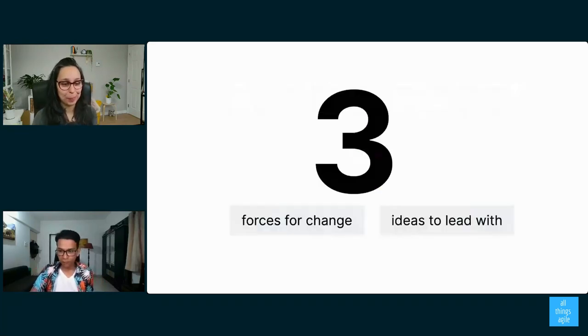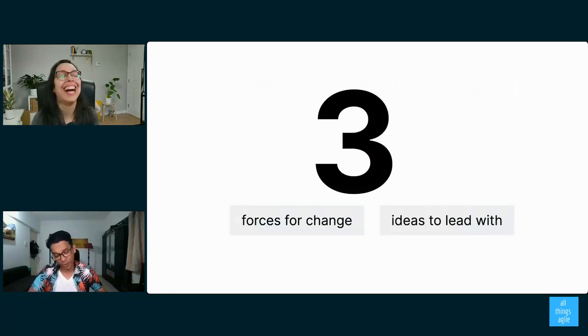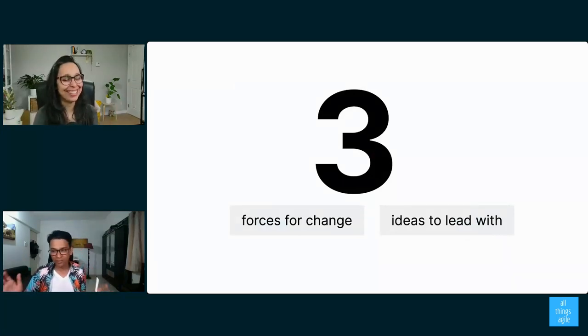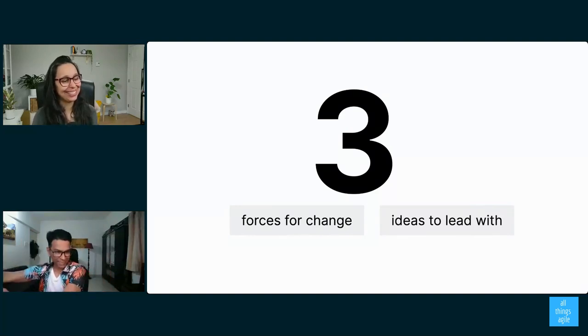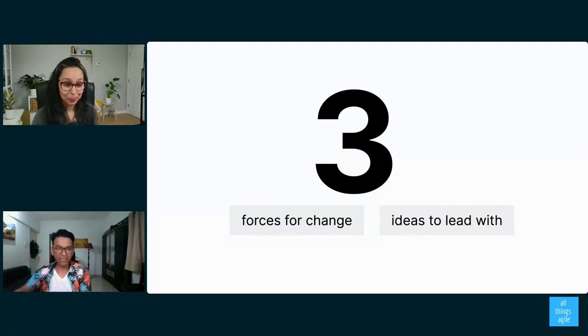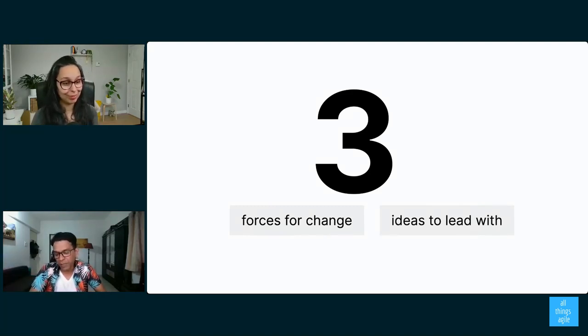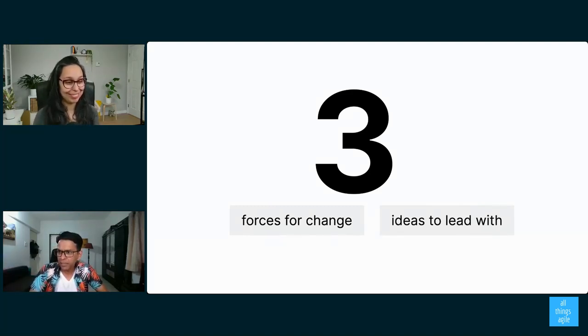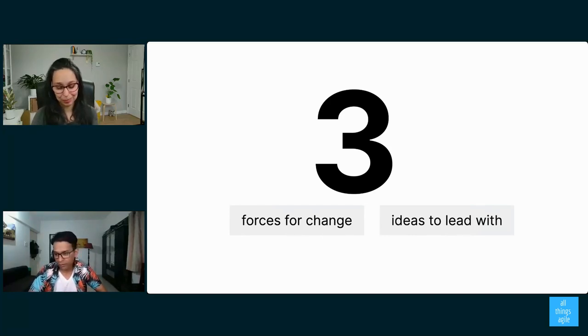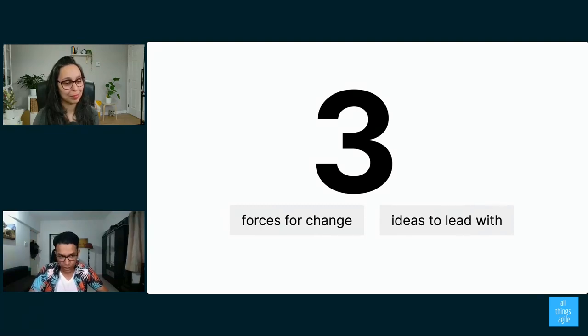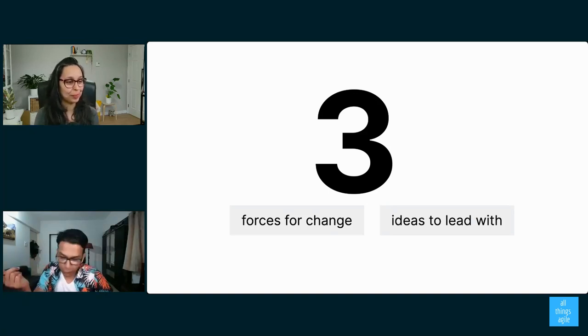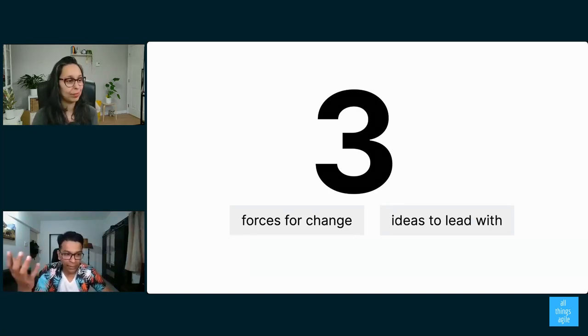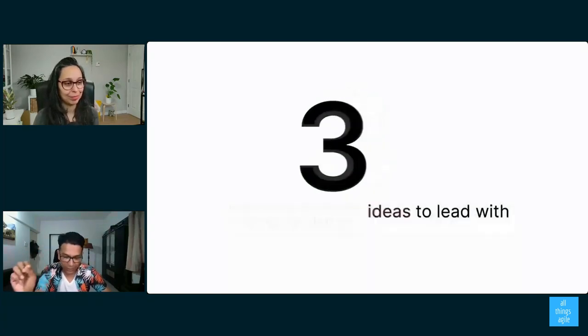So we talked about the three forces for change. How do we convince senior management? Let's come to that maybe towards the end because some of these things are always not just our sphere of influence. We've got to talk to other people, but there are some ideas I can share with you in terms of convincing senior management and getting them on board. So we talked about the three forces for change and then now it's time to talk about the three ideas you can lead with.